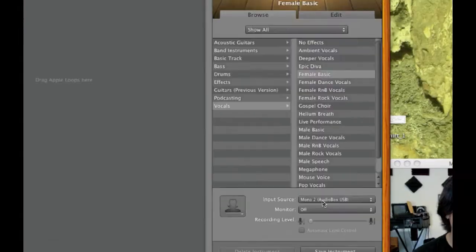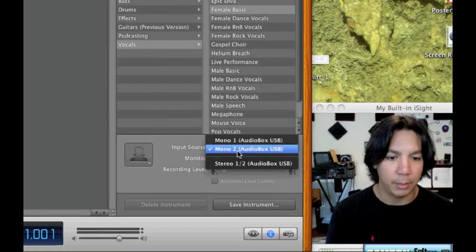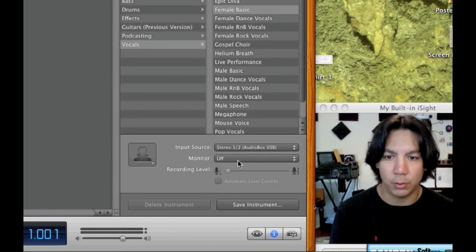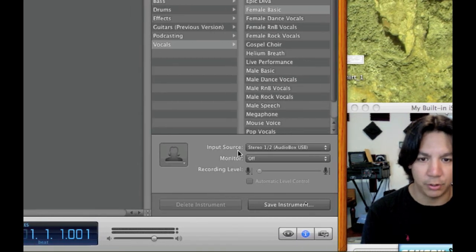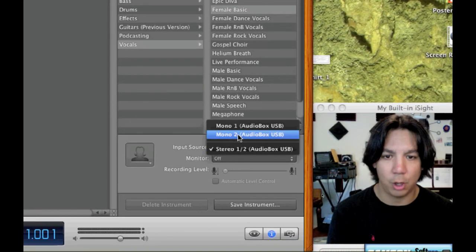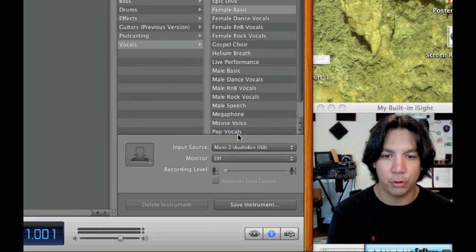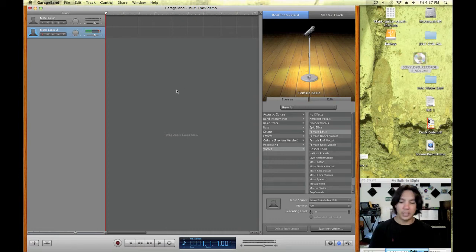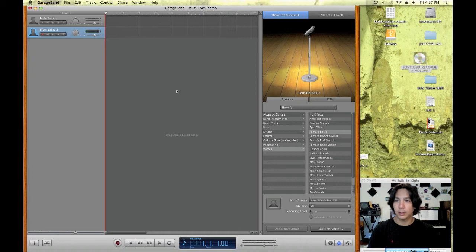And as you can see, I've already done it, but let me just show you back to input source and mono two. So now as you can see, let me tap on one microphone, right? So this is channel two.